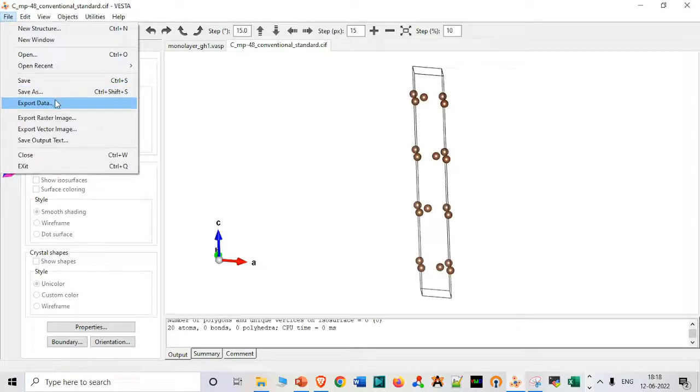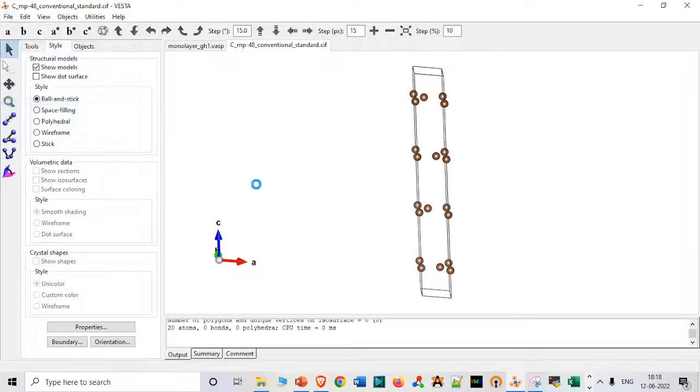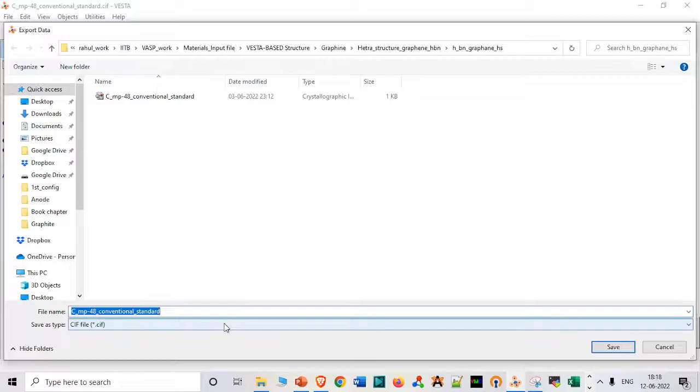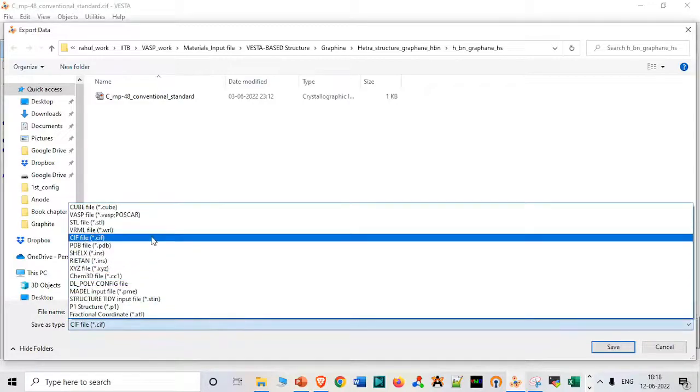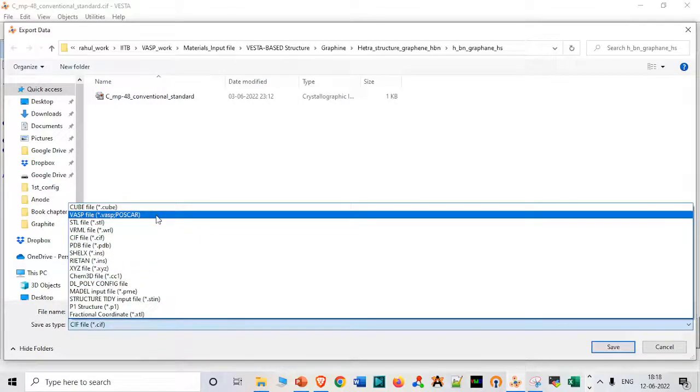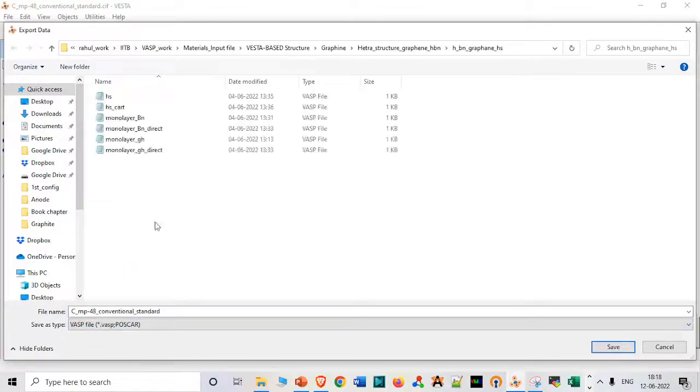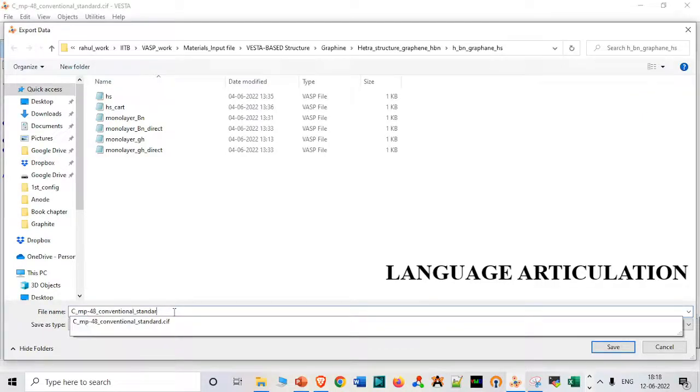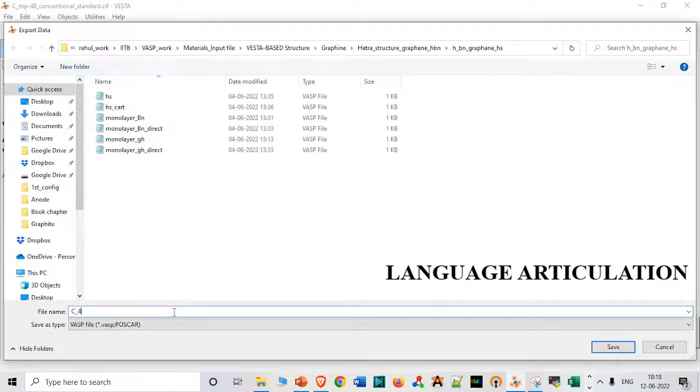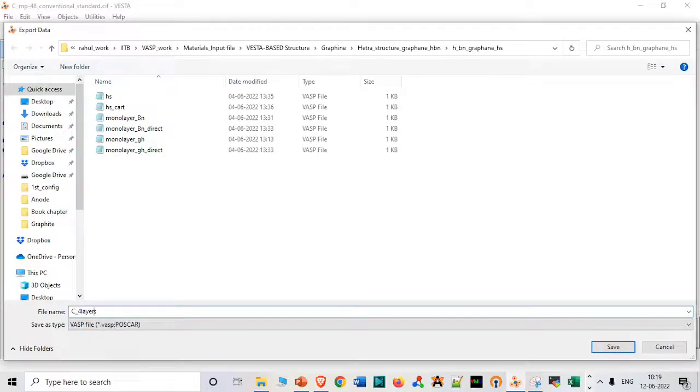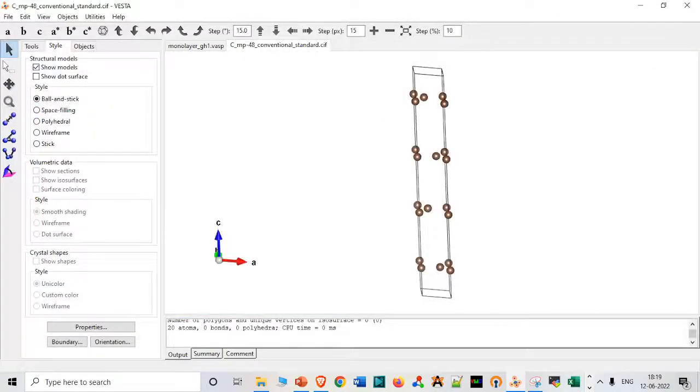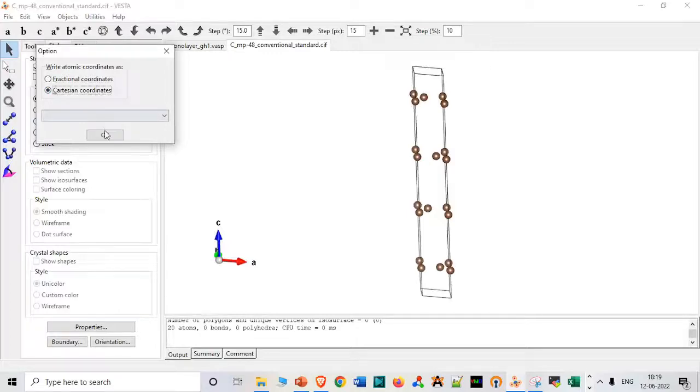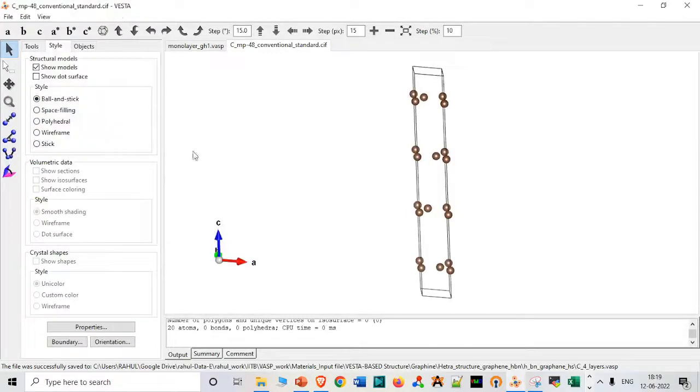Now let me just export data as a POSCAR file. I will write it as a POSCAR file, but I will just make 3 layers. I am, for the sake of convenience, saving it as 4 layers. So I will just save it in Cartesian coordinate which is very important.